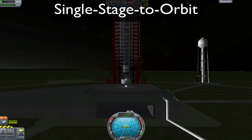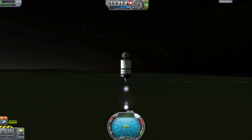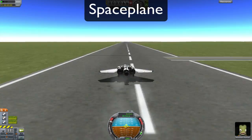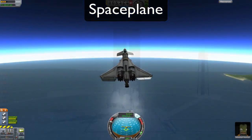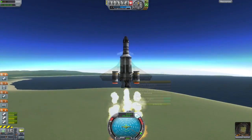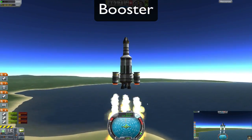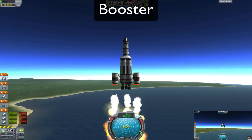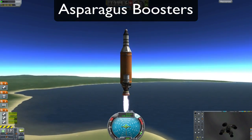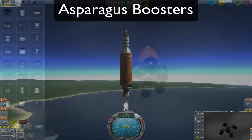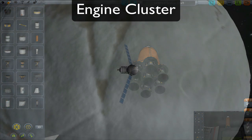SSTO, or single stage to orbit, is any craft that can go from the launch pad to orbit without dropping any stages. A space plane is any plane that launches horizontally and can get into orbit. Boosters are rockets attached to the side of the main craft that are designed to boost it out of the thickest part of the atmosphere. Asparagus boosters is a special setup of boosters that maximizes fuel efficiency. Engine clusters is when you use multiple smaller engines in place of one big one.